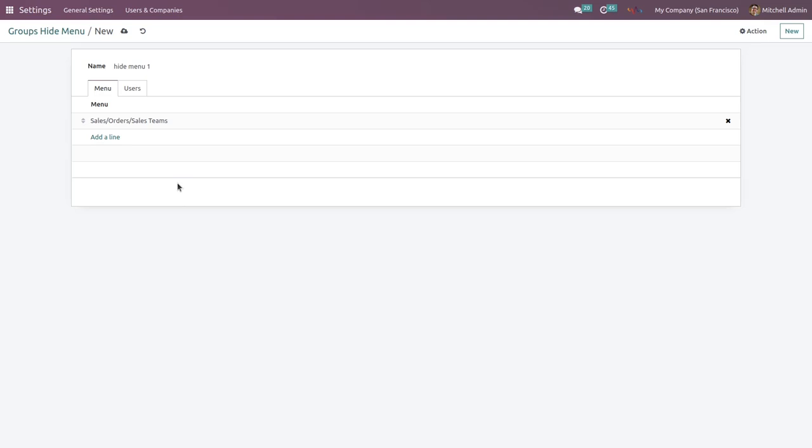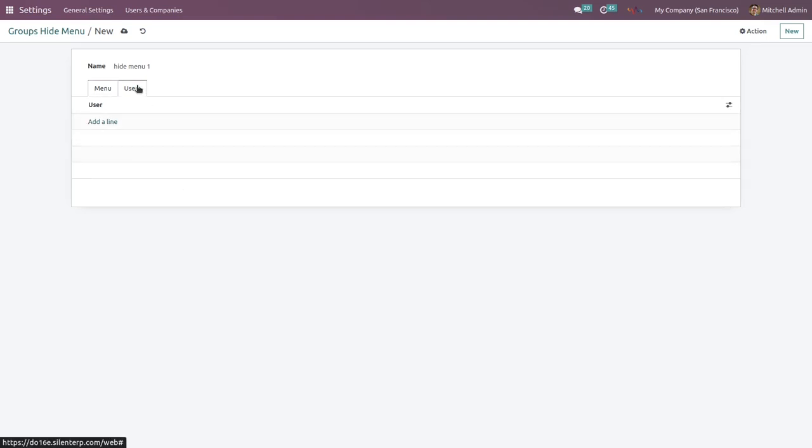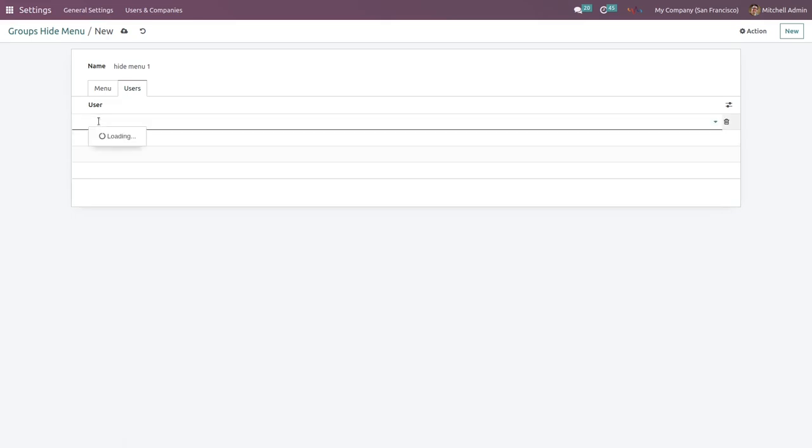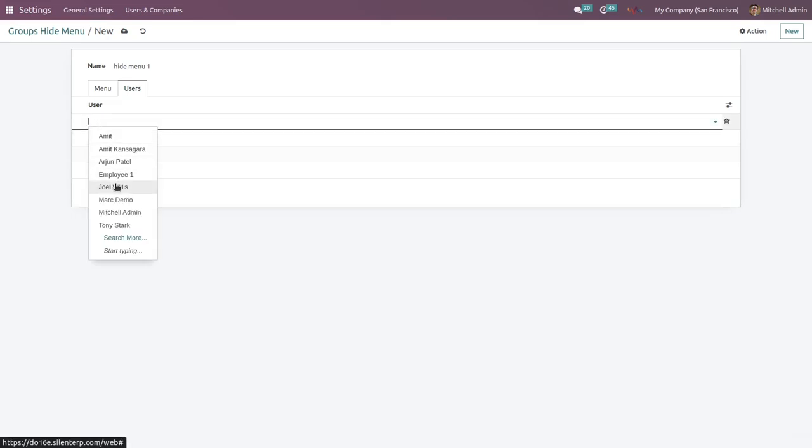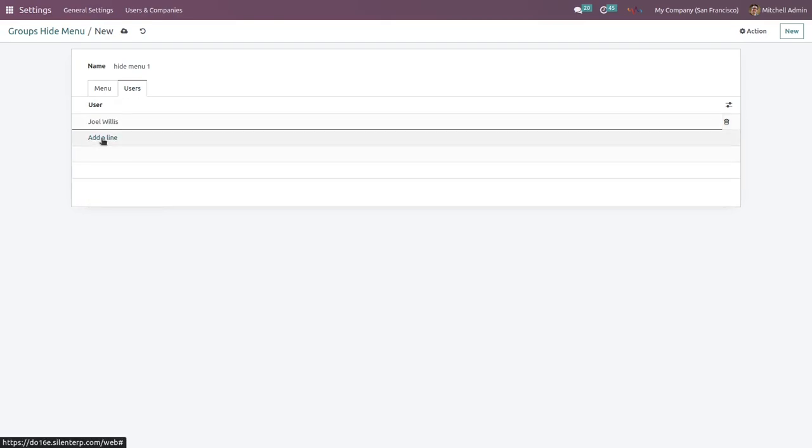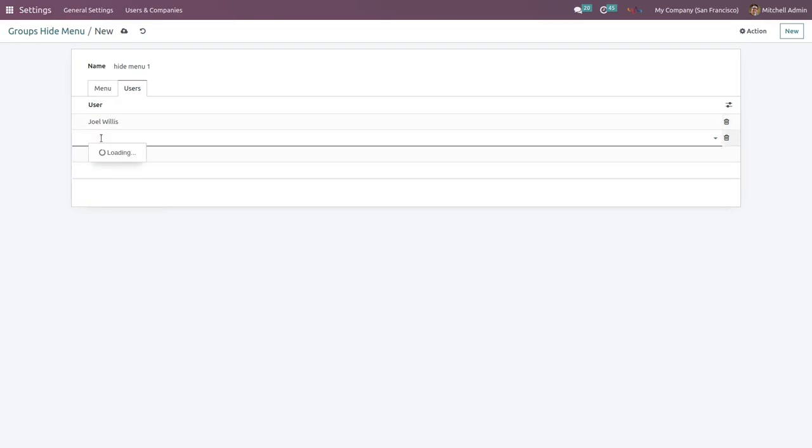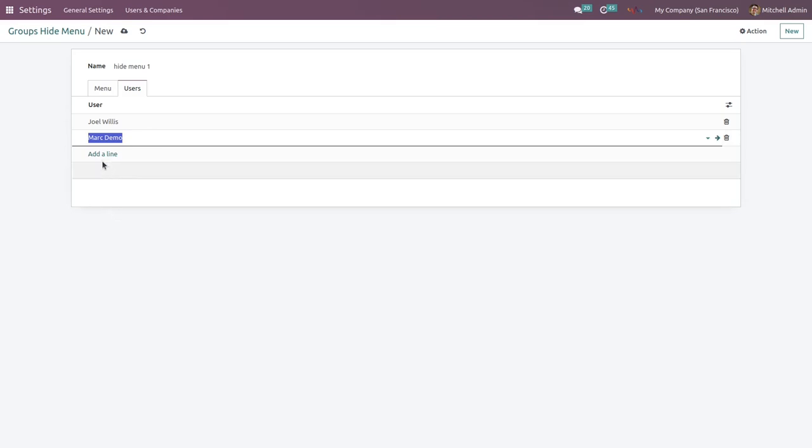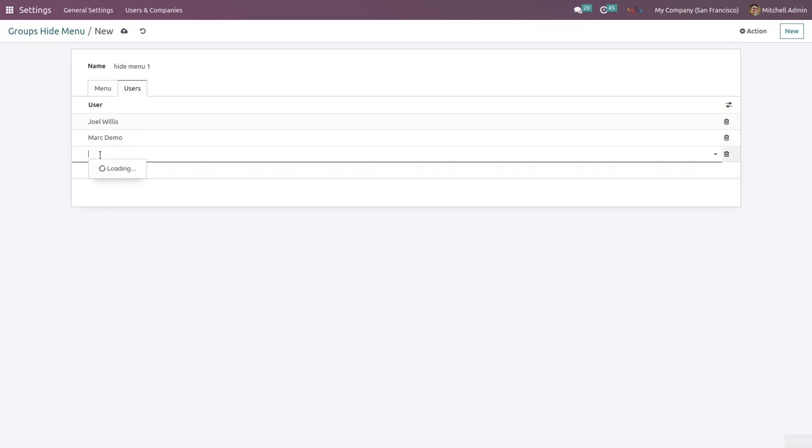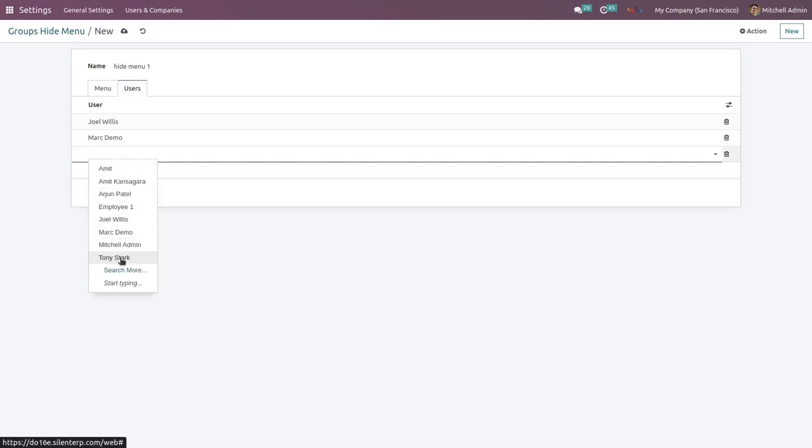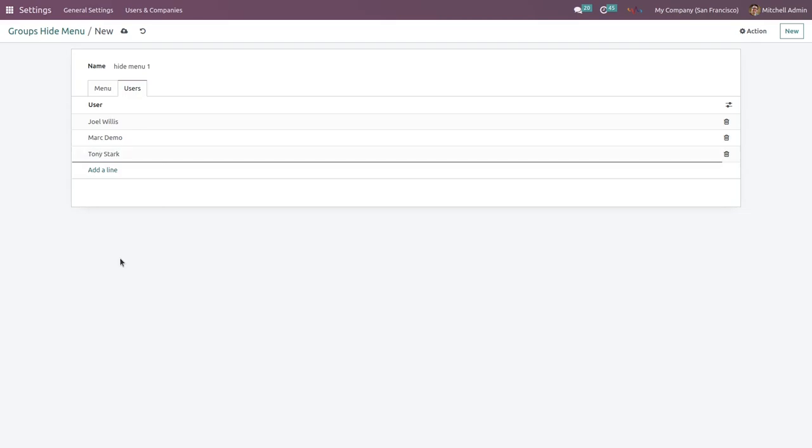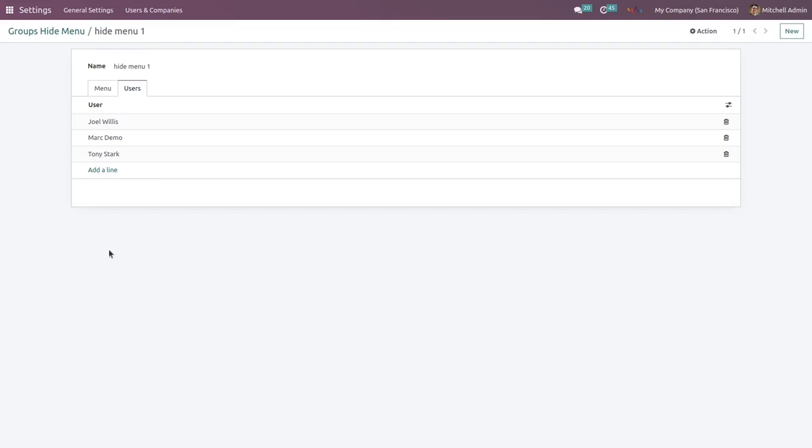Now we are going to add users who cannot see this menu on his or her ERP system. Then hit on Users and then Add a Line. I can select users. For example, I'm going to select this user, and then I'm going to select this user, and I'm going to select this last one. All right, now save this configuration.